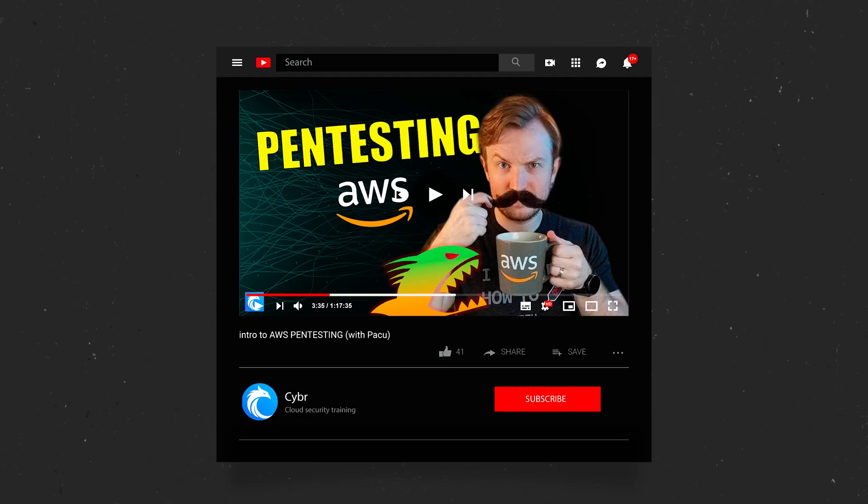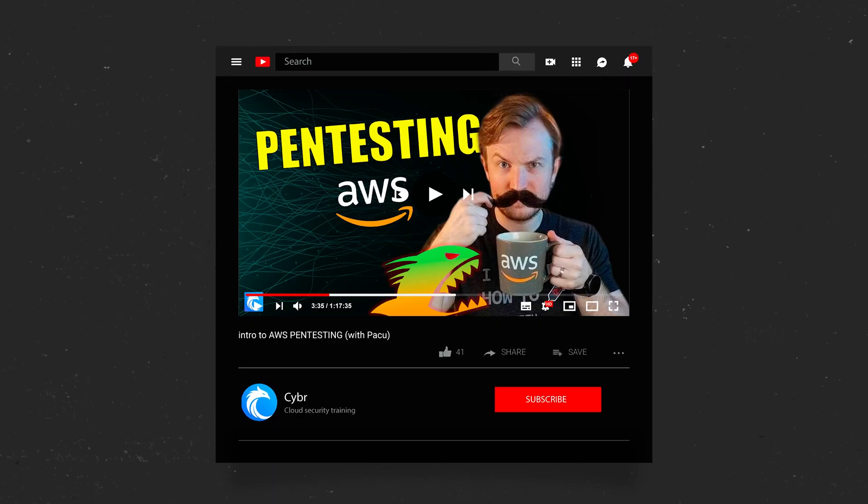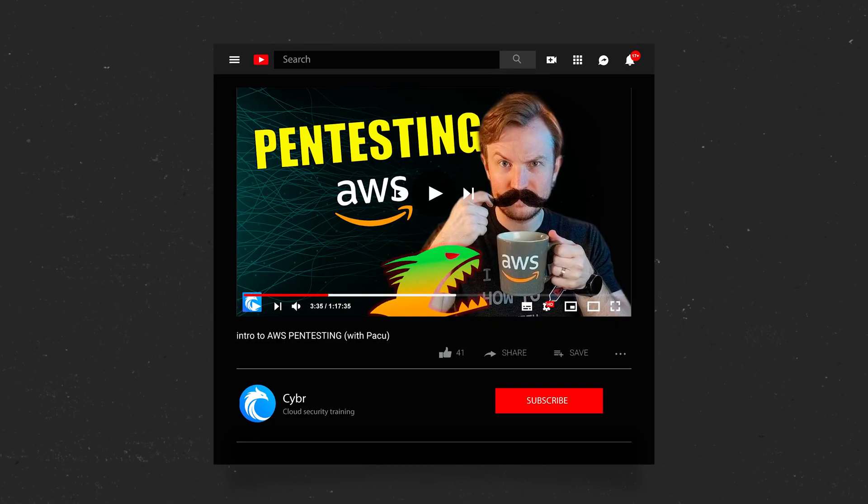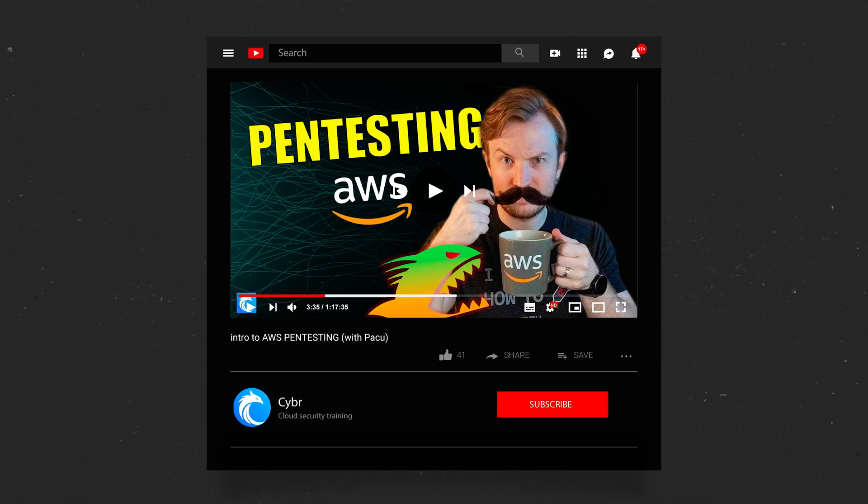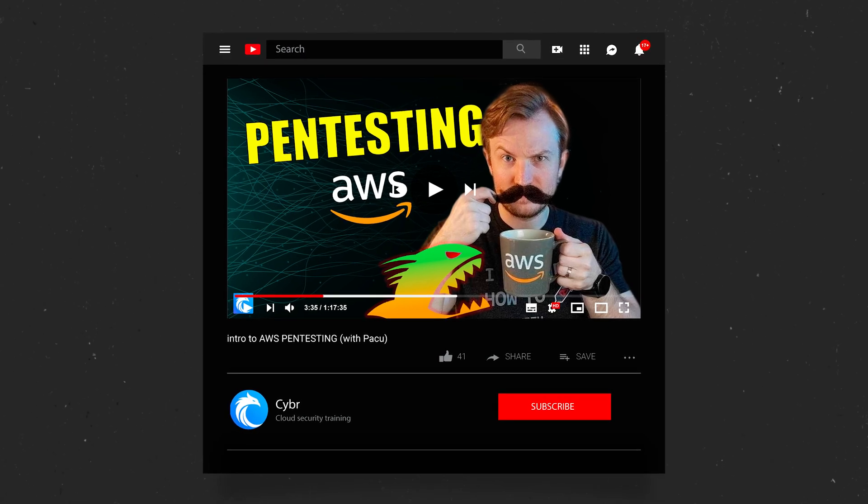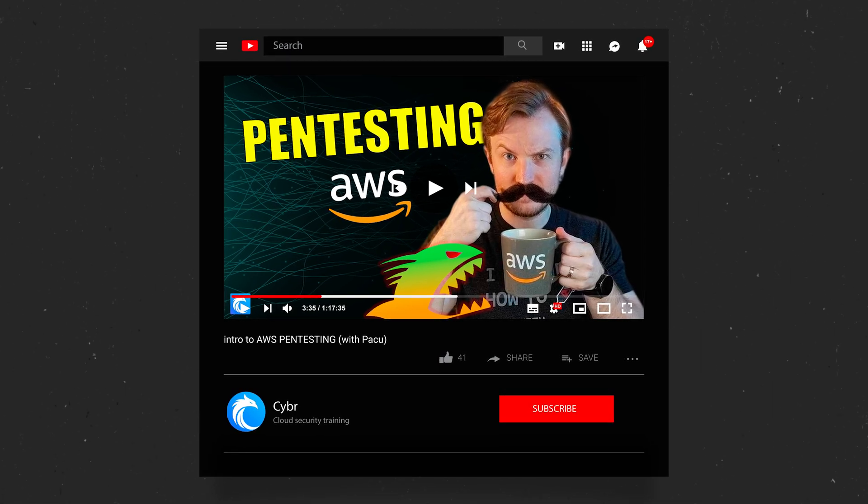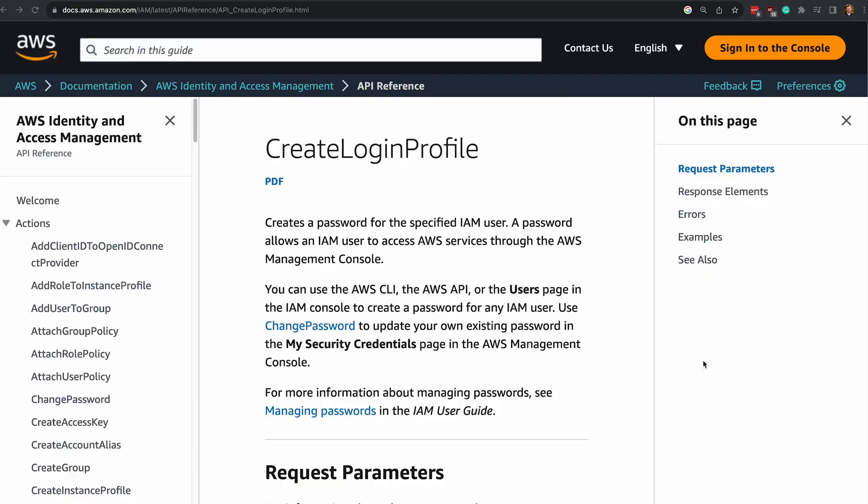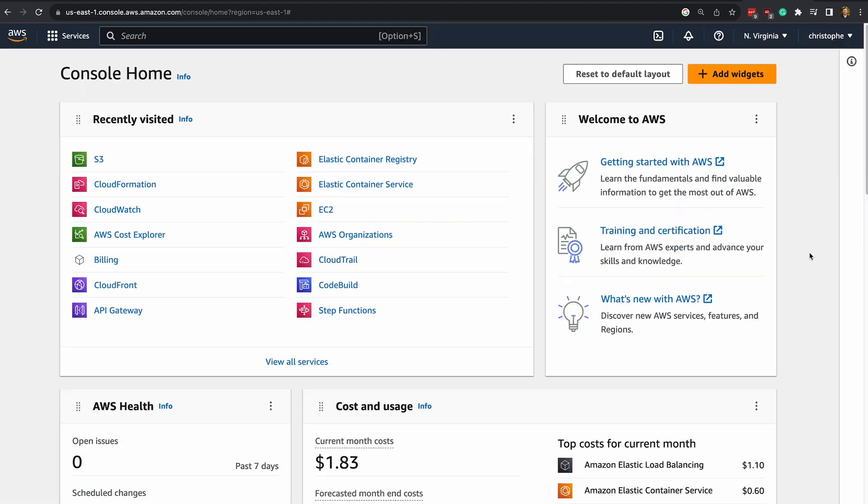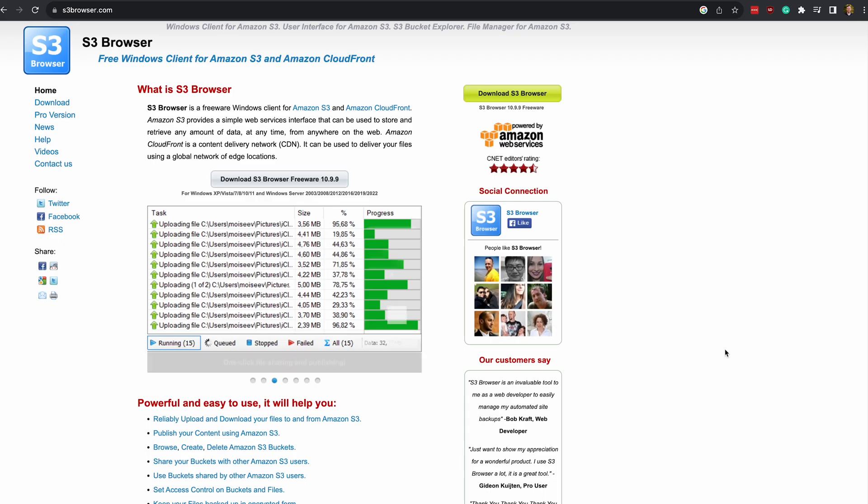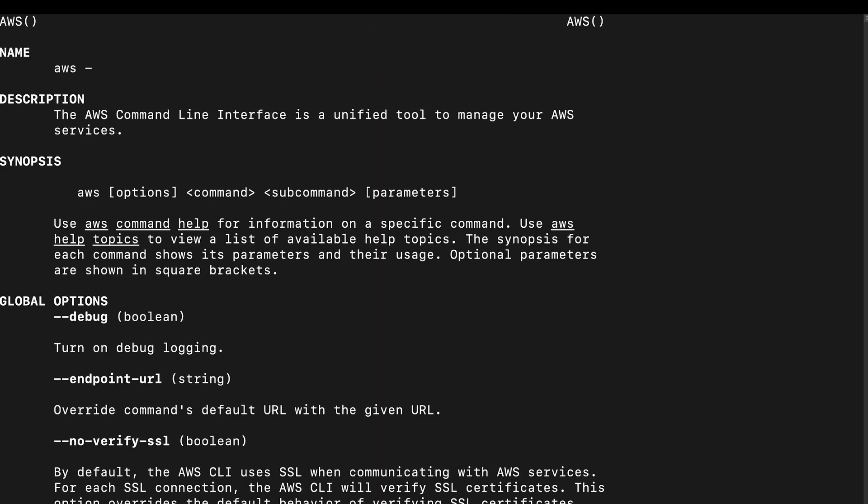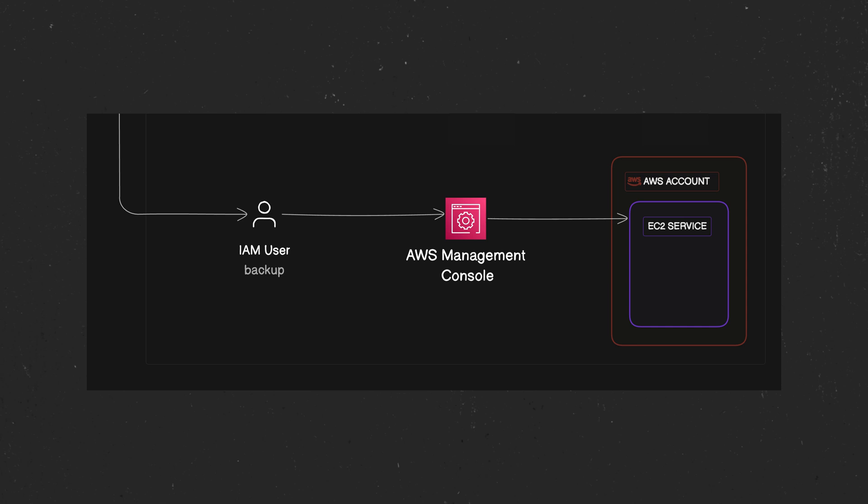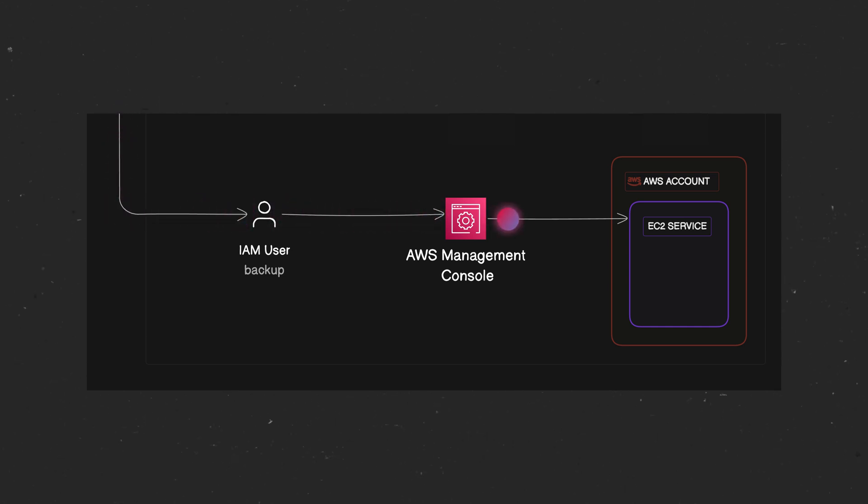And by the way, the video that I published right before this one actually demonstrates how to escalate privileges with put user policy to gain admin level privileges, so check out that video to see exactly how something like this can be done. At that point, Gooeyville can change their credentials and user to the backup user that they had just created, which will enable them to maintain presence. They can also enable AWS console access via create login profile for this user so that they can continue their attack from the management console instead of having to use the S3 browser or command line interface. From there, they can keep performing reconnaissance, like to check to see what's going on with the EC2 service in this particular account.